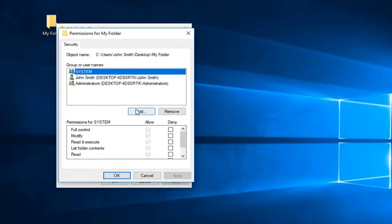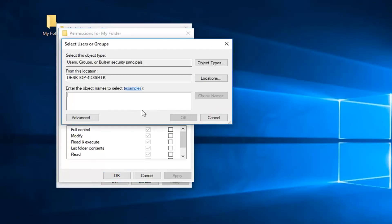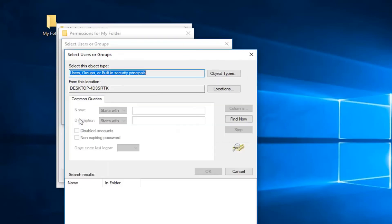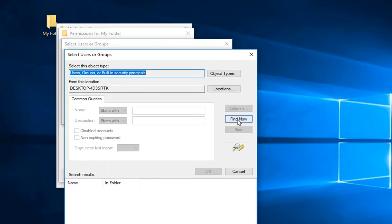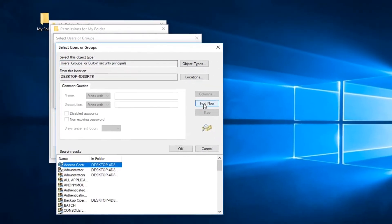Now you want to left click on this button that says add. Now you want to enter object names to select. At this point you left click on advanced, and now left click on find now.